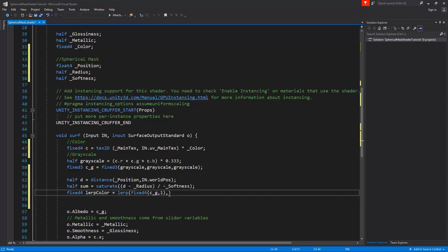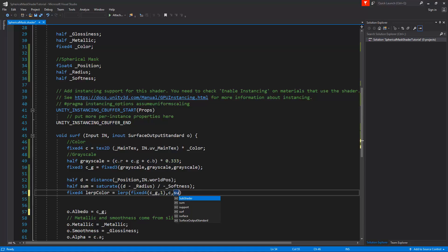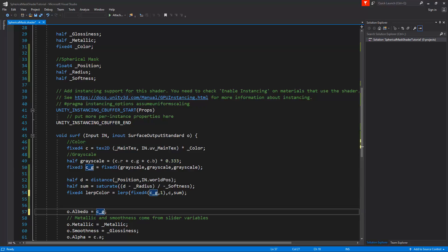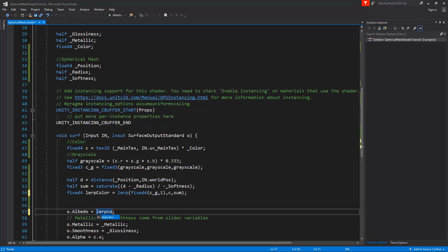Outside of the parentheses, we'll type here to where we want to lerp, and that is going to be c for the color, with the amount of sum. Close with a semi-colon. The only thing we need to do is change the albedo from c_g to the lerp color dot RGB. So let's type in here lerp color dot RGB.